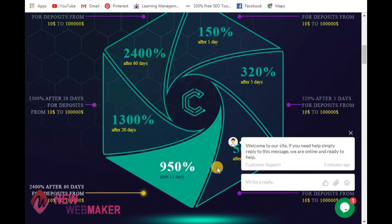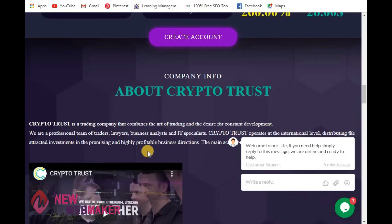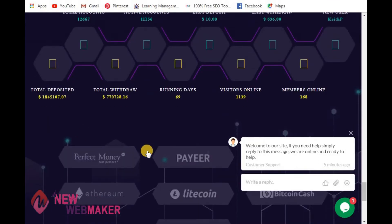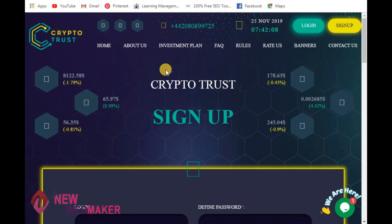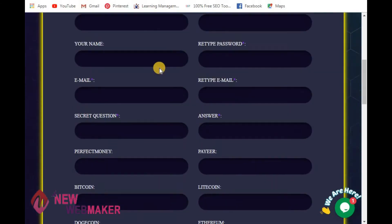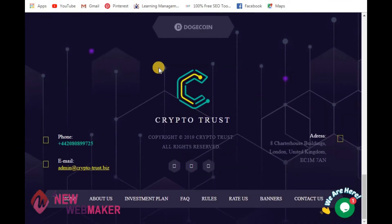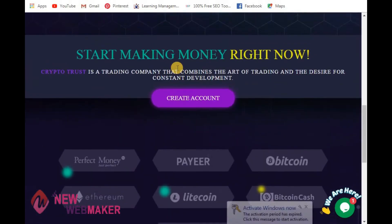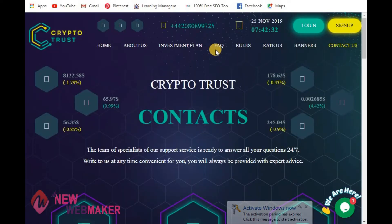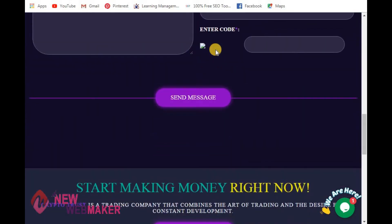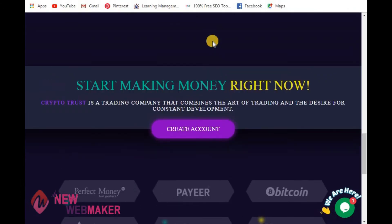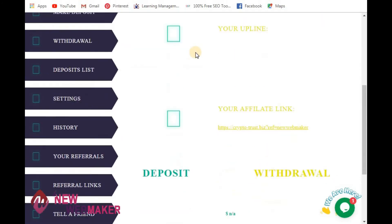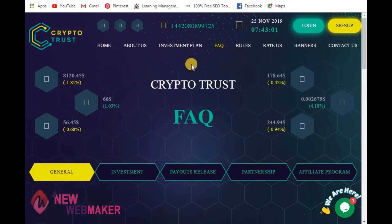This is the home page. This is the sign-up page. This is the log-in page. This is the contact us page. This is the deposit page. This is the dashboard, and this is the FAQ page.